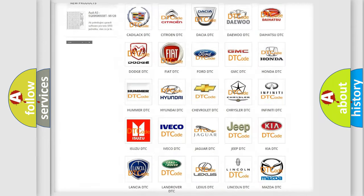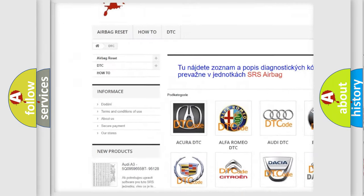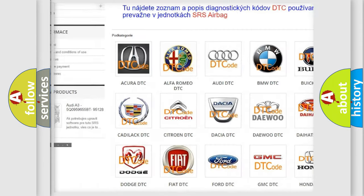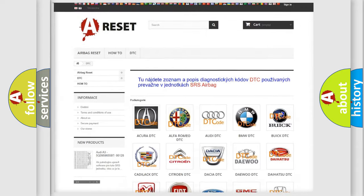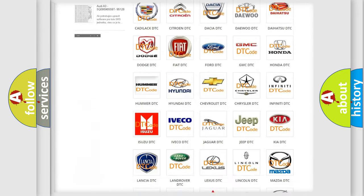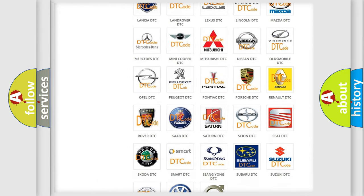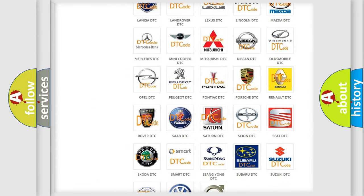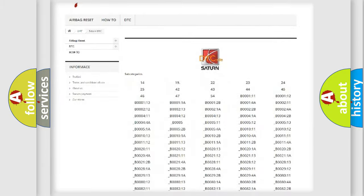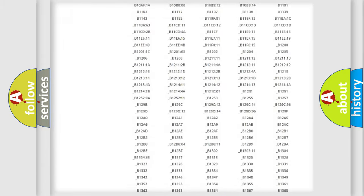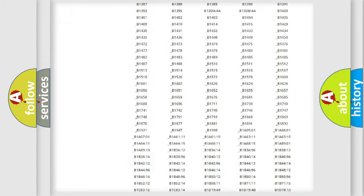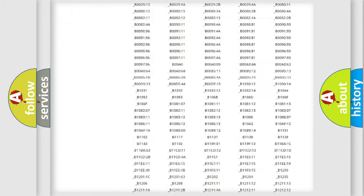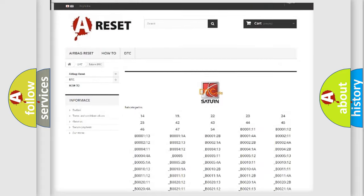Our website airbagreset.sk produces useful videos for you. You do not have to go through the OBD2 protocol anymore to know how to troubleshoot any car breakdown. You will find all the diagnostic codes that can be diagnosed in Saturn vehicles.